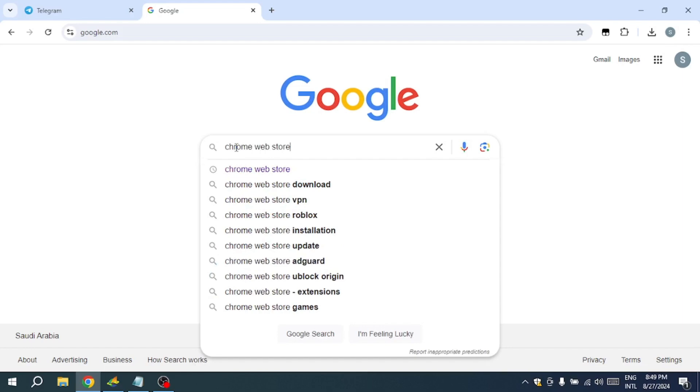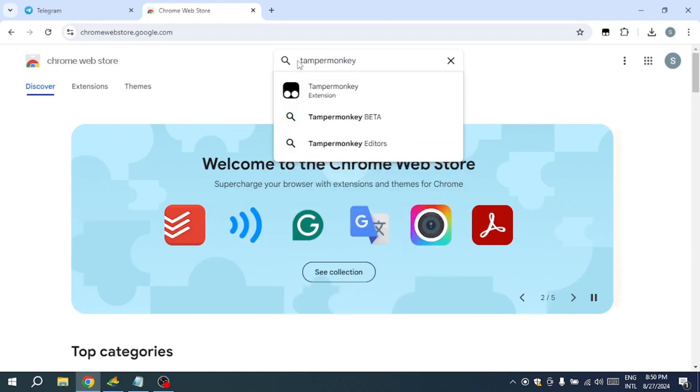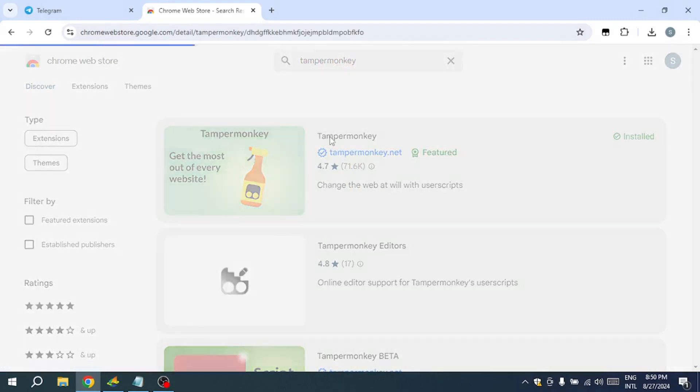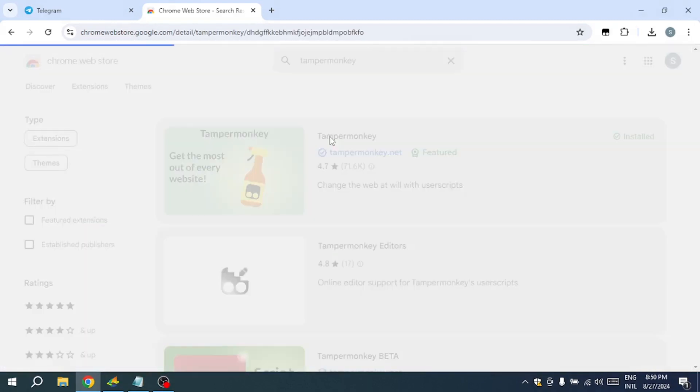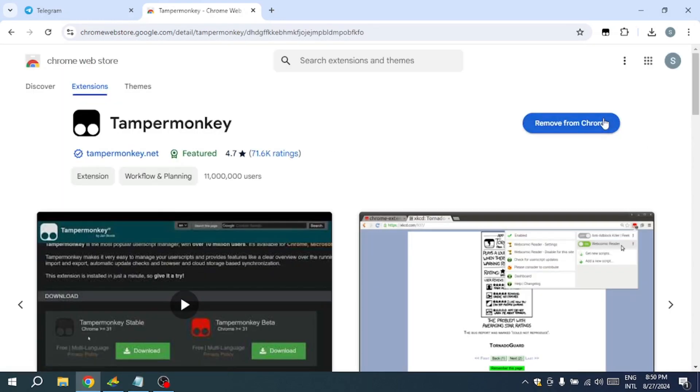Search for Tampermonkey in the search bar and install the first result. I've already installed it in my browser, but after installation, you'll need to pin the extension. If you don't see the icon, click the puzzle piece icon in the upper right corner of the browser and pin it from there.